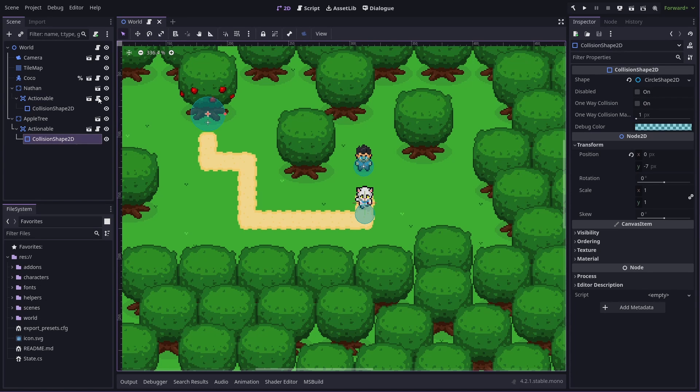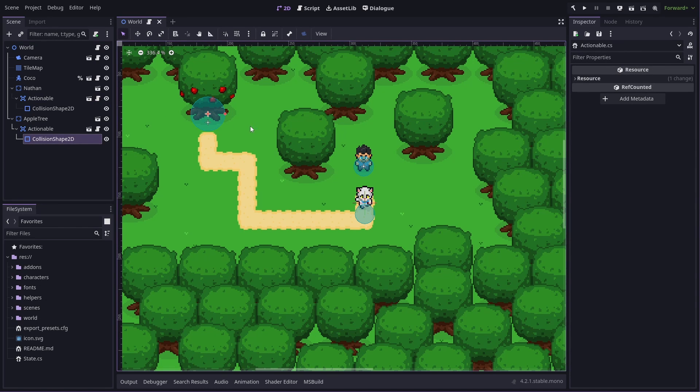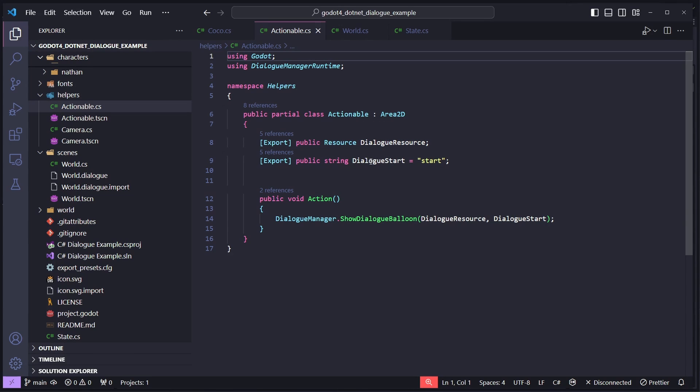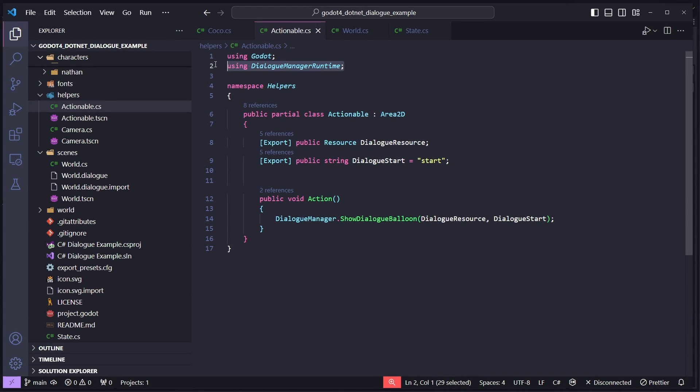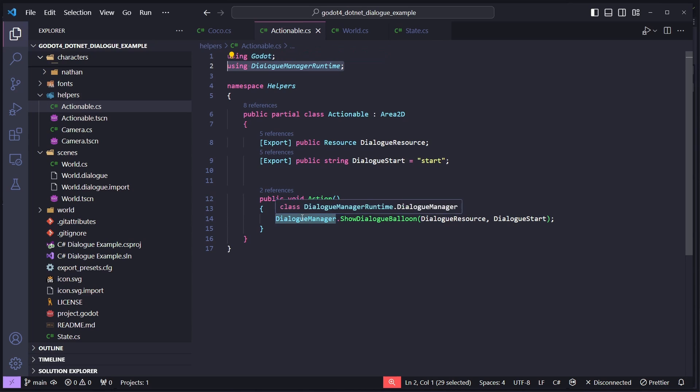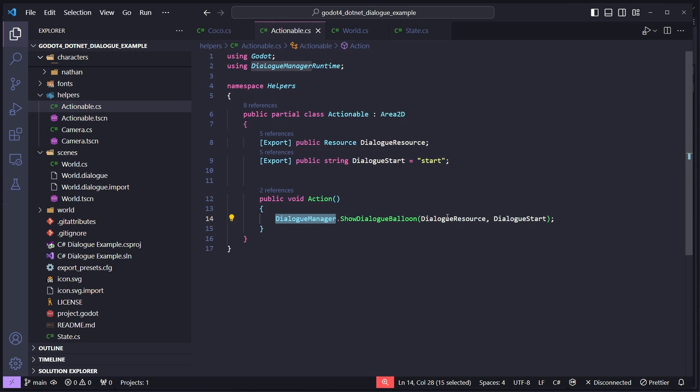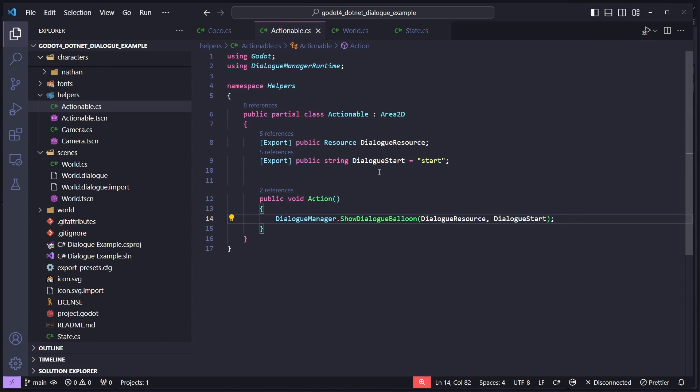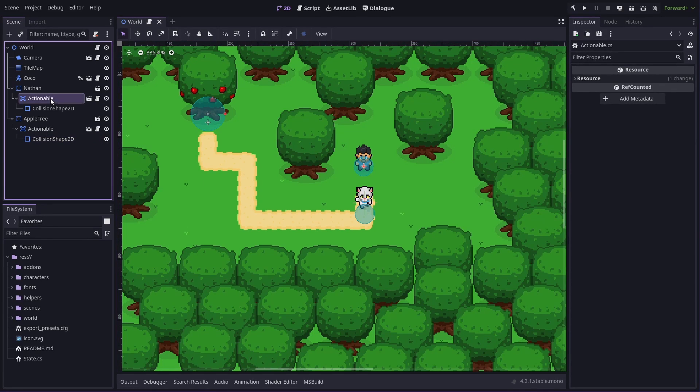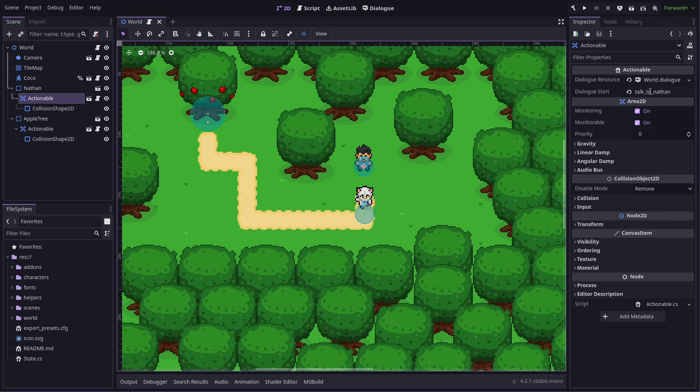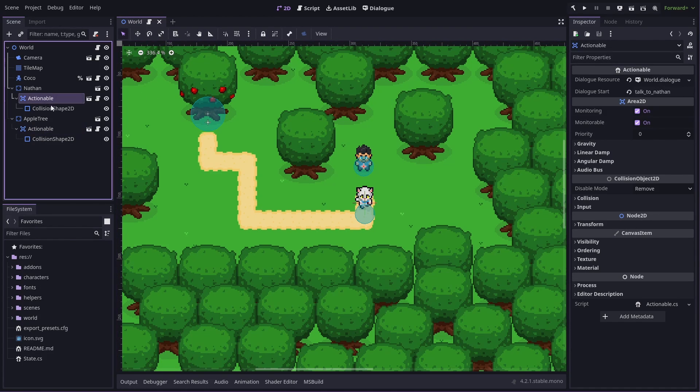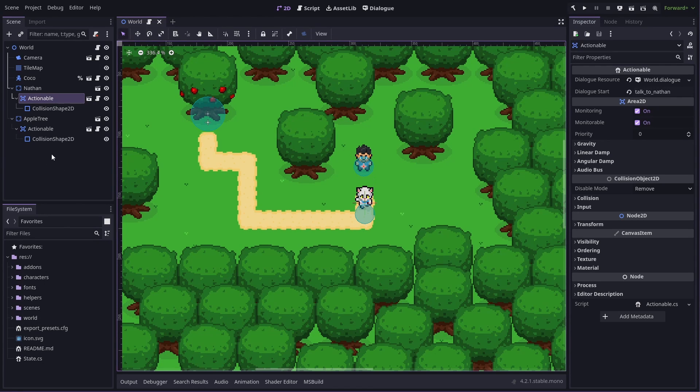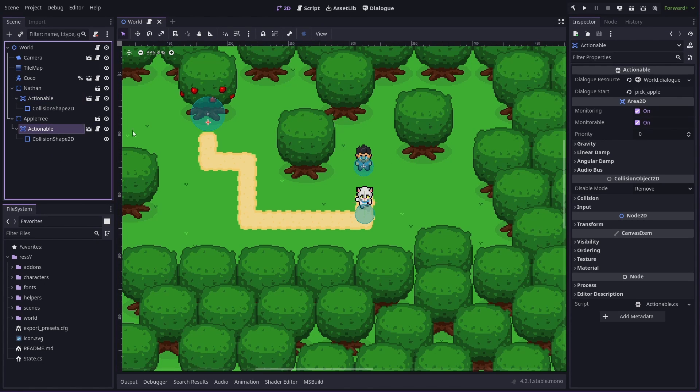So the script attached to that is pretty simple. We just give it a dialogue resource and a title to start from. And then we have the using Dialog Manager runtime clause here. So therefore we can call Dialog Manager directly, and the showDialogBalloon method, which we pass in our resource and our start to. So back in Godot here, we can see this actionable. They both actually take in the world.dialog. And this one starts talking to Nathan, because it's on Nathan. And this one has pickApple.